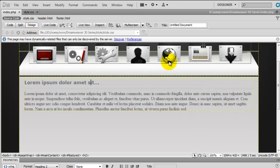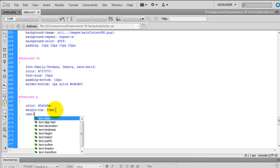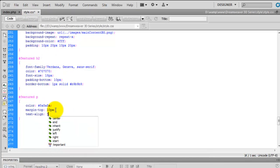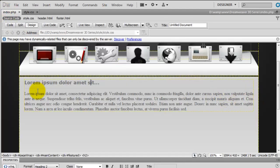What we also need to do is justify the text so it's a straight line on both sides. On the paragraph tag we're going to use text-align: justify. Save that, go back to the index, and it's now straight on both sides, which is looking quite nice.